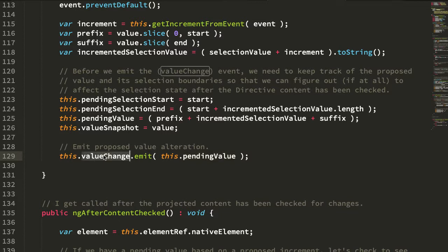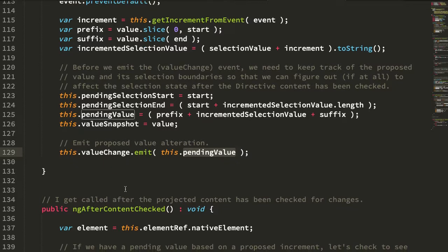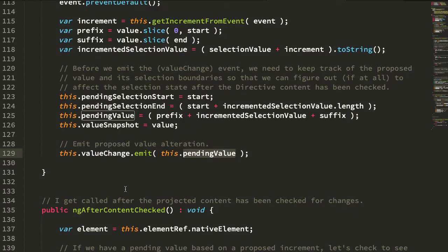Now again we can't change the DOM directly, we're emitting this pending value and then deferring to the calling context to apply or ignore that change. Which means that we have to, at a later point in time, check to see the state of the input to decide whether or not we want to apply a selection start and selection end change.